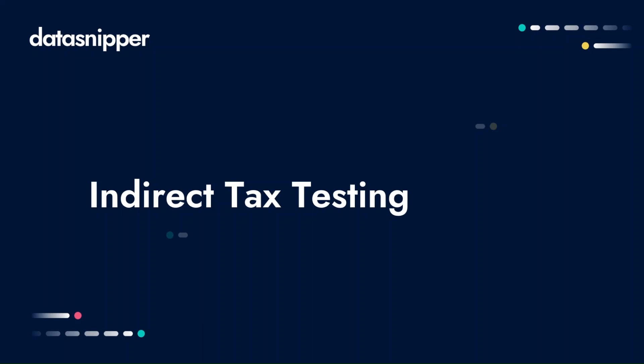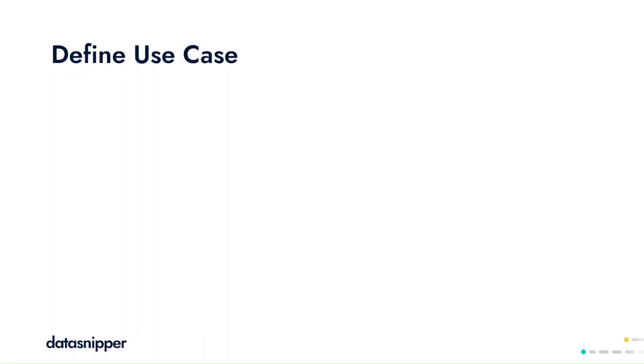DataSnipper can help you in performing your indirect tax testing. Whether you're evaluating indirect taxes based on invoices, expense receipts, or ledger details.